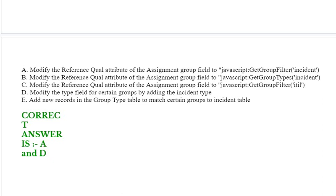Option D: modify the type field for certain groups by adding the incident type. Option E: add new records in the group type table to match certain groups of incidents table. Correct answer is option A and option D.